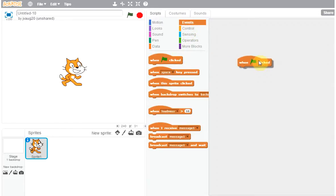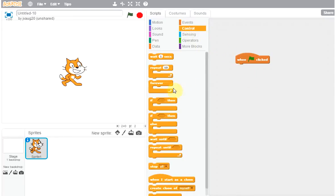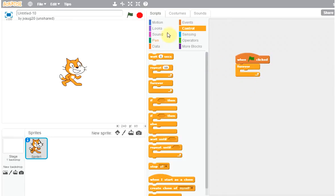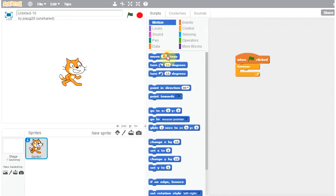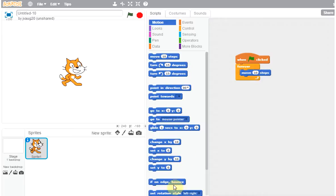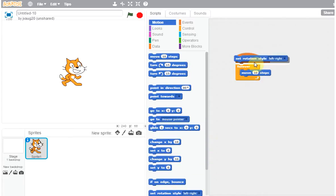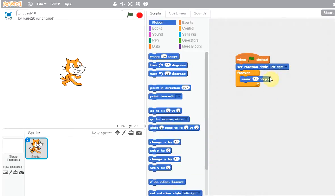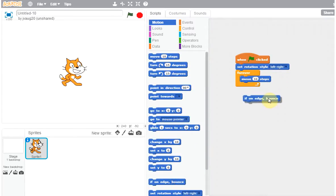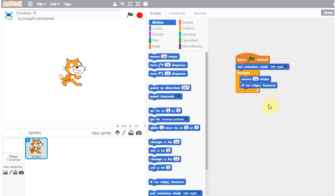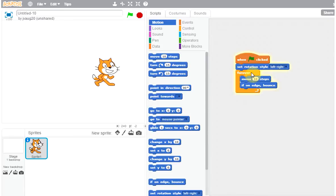So then we are going to do forever and move 10 steps. And remember we said we want when you bounce off, we want to really be bouncing on the edges. So move 10 step if on edge.